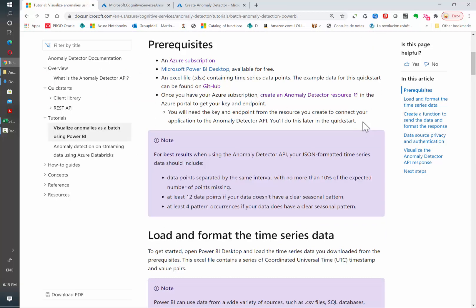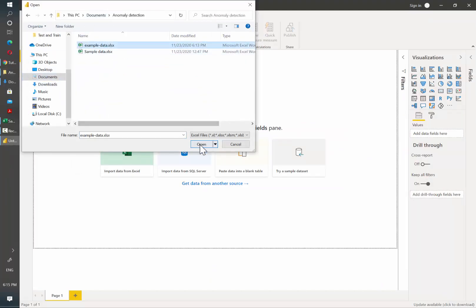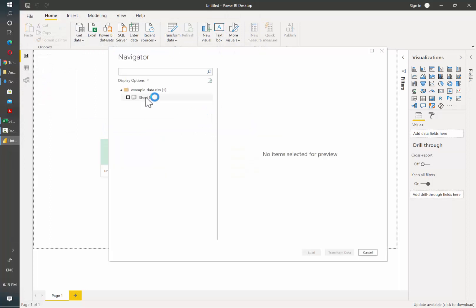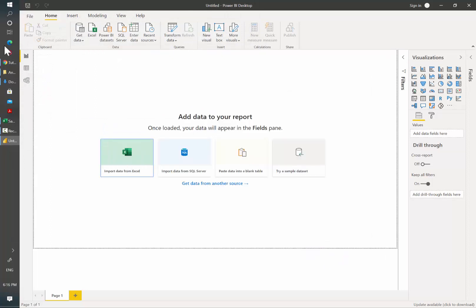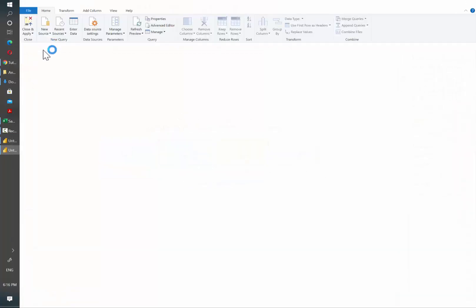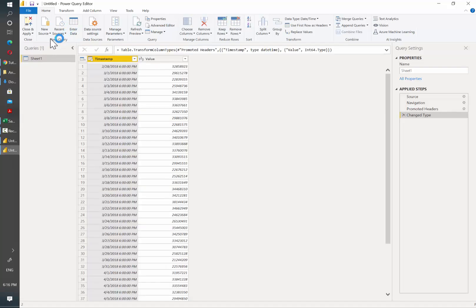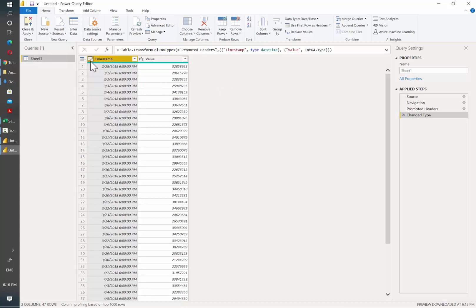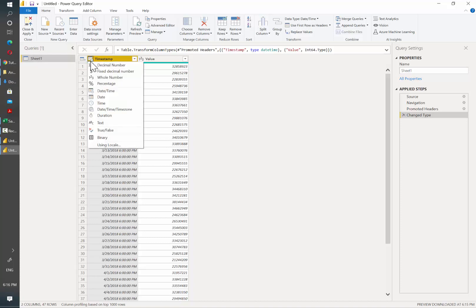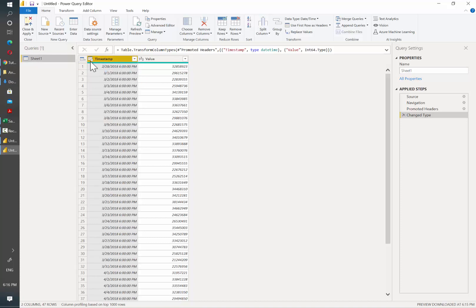Let's open Power BI, click on Get Data, select Excel, and then look for the file. Then let's open and select the sheet. Before moving to any further step, we need to know that the anomaly detector service will expect only two columns: one is the timestamp and the other one is the value. The sample file that Microsoft is providing already has these two columns and in this specific case it's daily data.